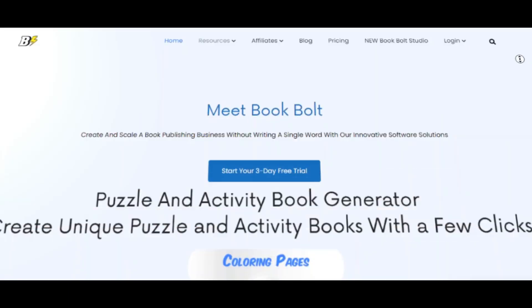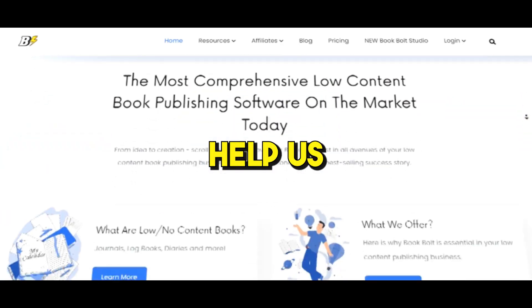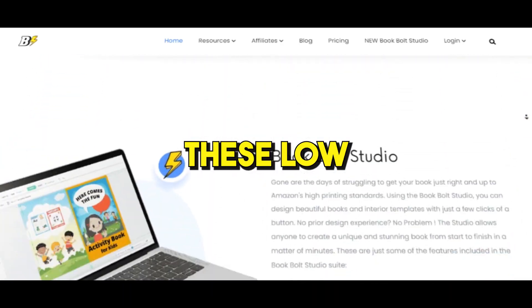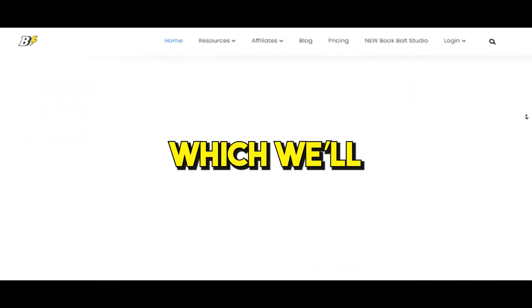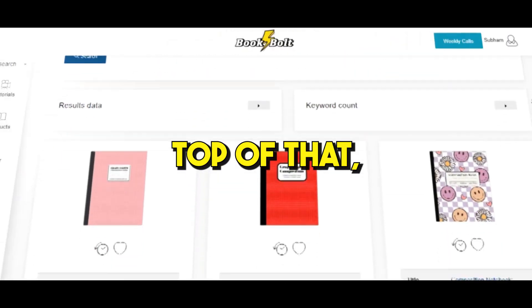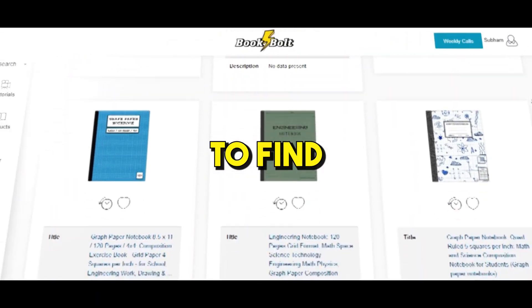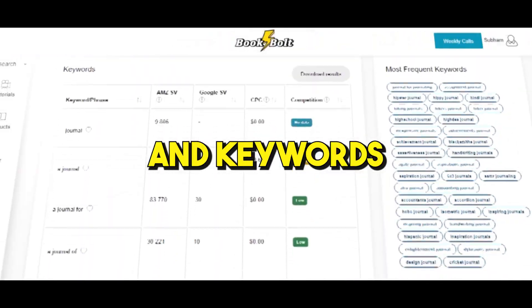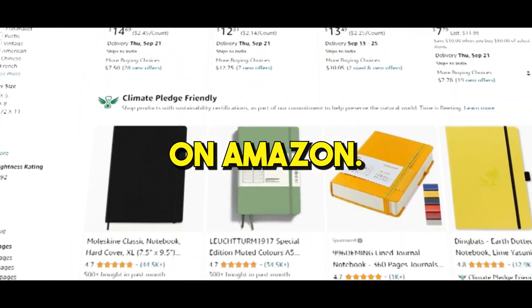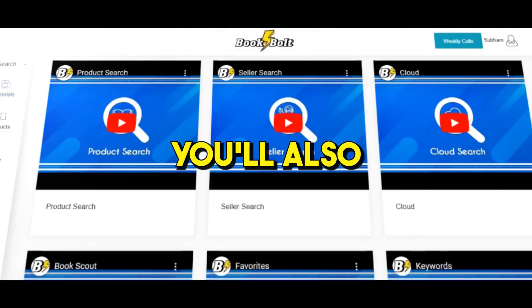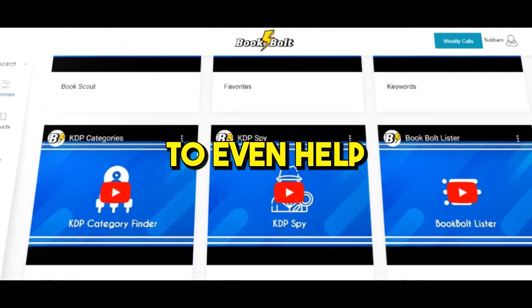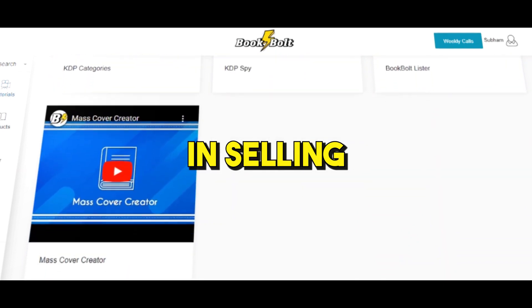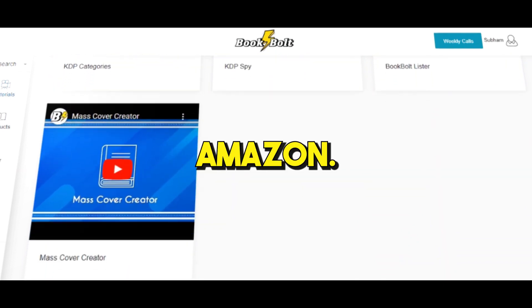Book Bolt is the software that will help us create and design low-content books in under 10 minutes which will sell on Amazon. On top of that you'll be able to find profitable niches and keywords to place your books on Amazon so we stay ahead of the competition. You'll also get access to weekly live coaching and training.